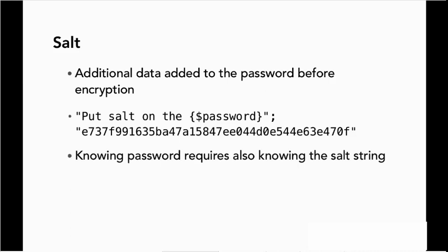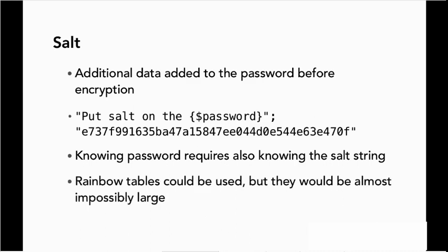Now in order to know the password, it means you also have to know the salt string. A rainbow table still could be generated that had the string put salt on the something, but even if you got that, even if you figured out what that was, you wouldn't necessarily know what the password was. So rainbow tables could be used, but they'd be almost impossibly large.